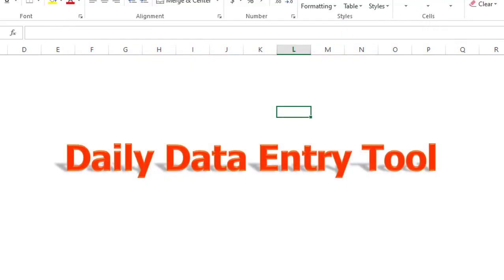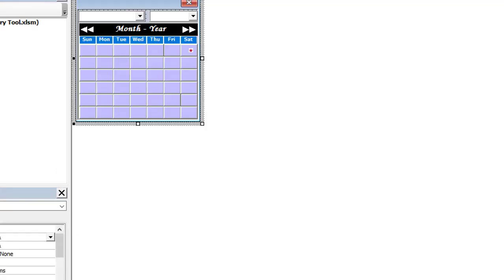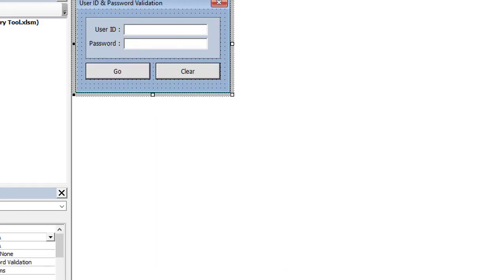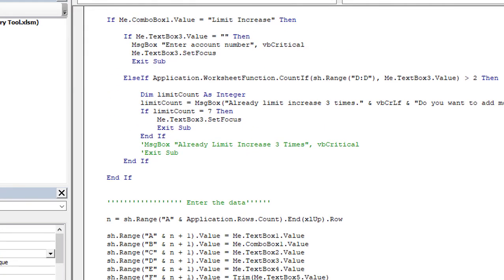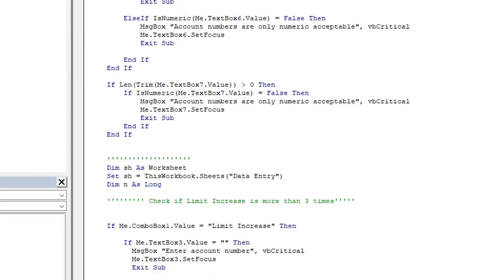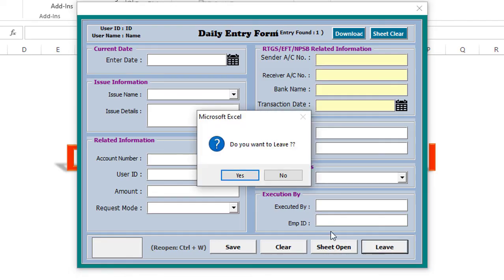You can contact me for such data entry form and customization. Also you can contact me for any Excel Automation Tool using the following link. Thanks for watching, see you in the next Excel Automation Tool.